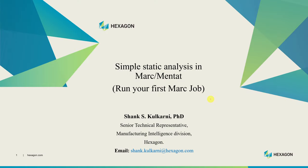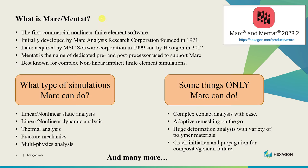Hi everyone. Welcome to this first tutorial video of software Marc and Mentat. In this video we will see what this software can do and how to run your first finite element simulation job using Marc. Let's begin.